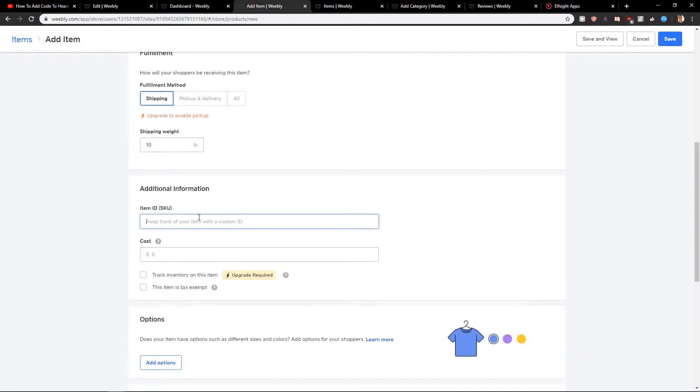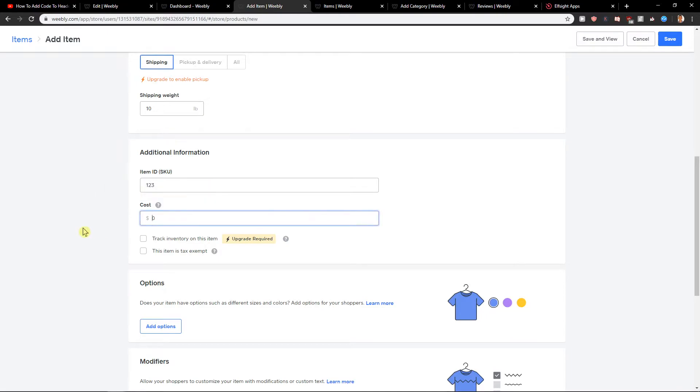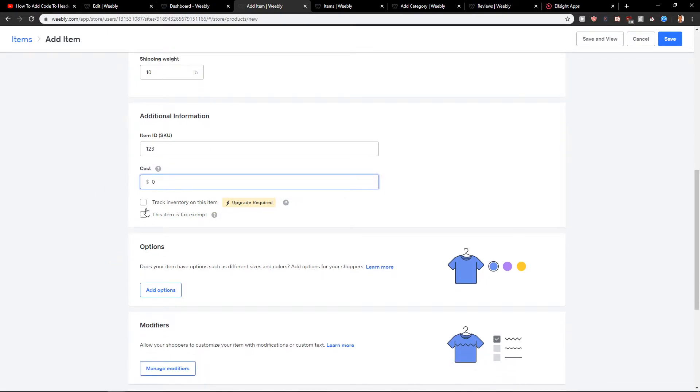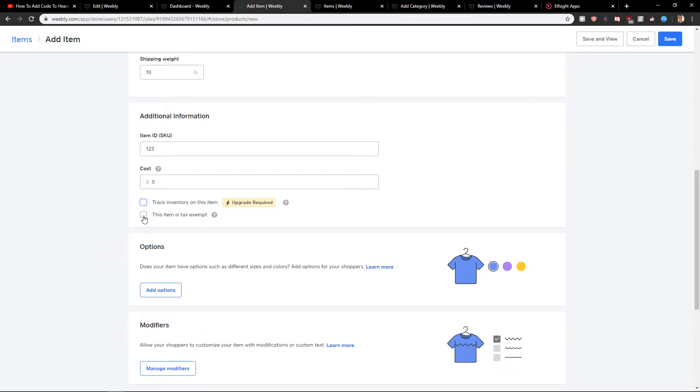Additional information. If you have SKU cost. It can be like zero. You can track the inventory or if you don't have, you can also this item is text attempt.